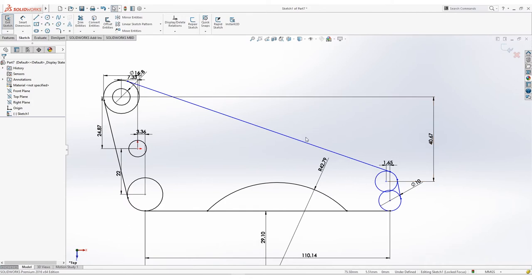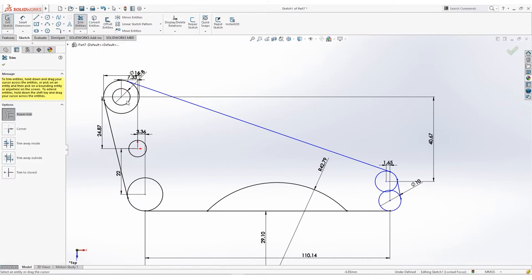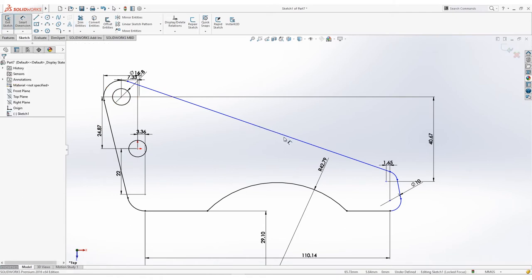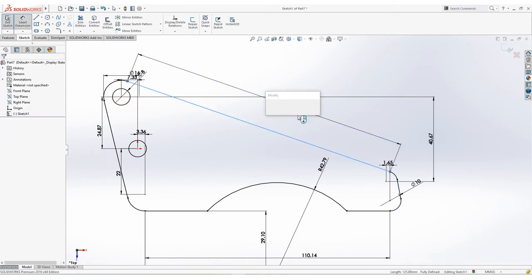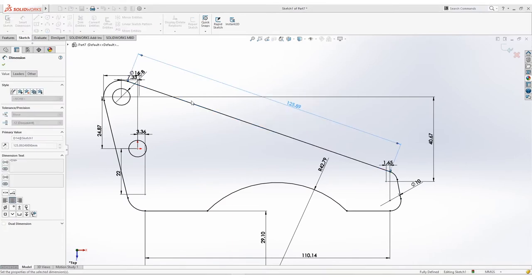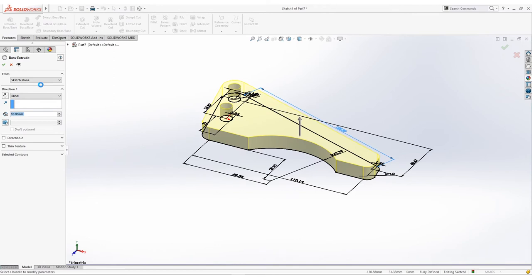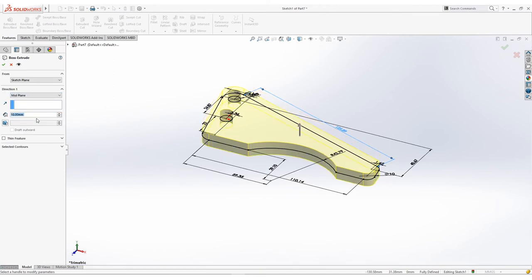Note that if some parts are left blue, just add another dimension or specify the relation until your sketch is fully defined. Now that's done, we will extrude this part on the midplane for 60 units. Press OK.